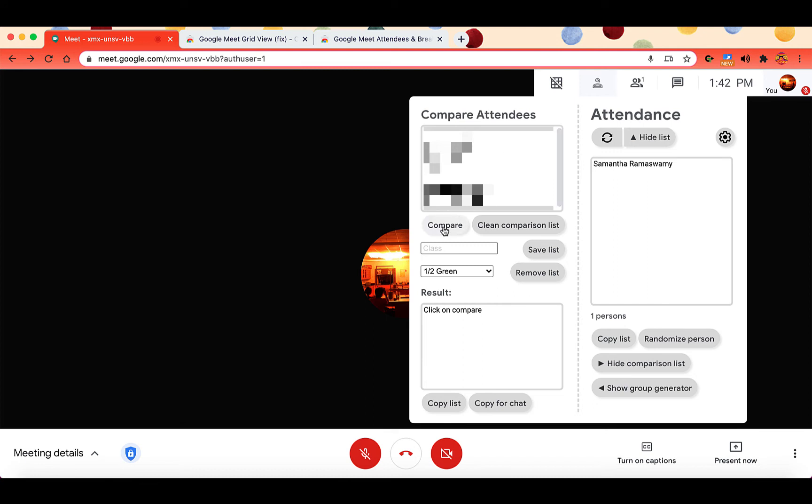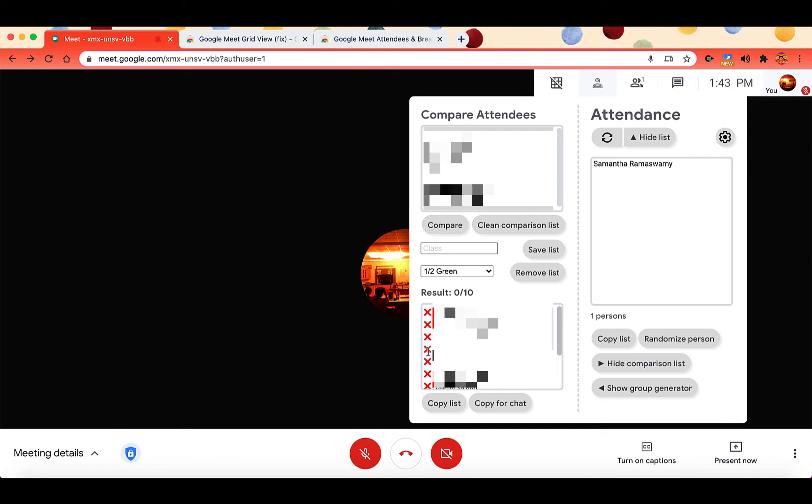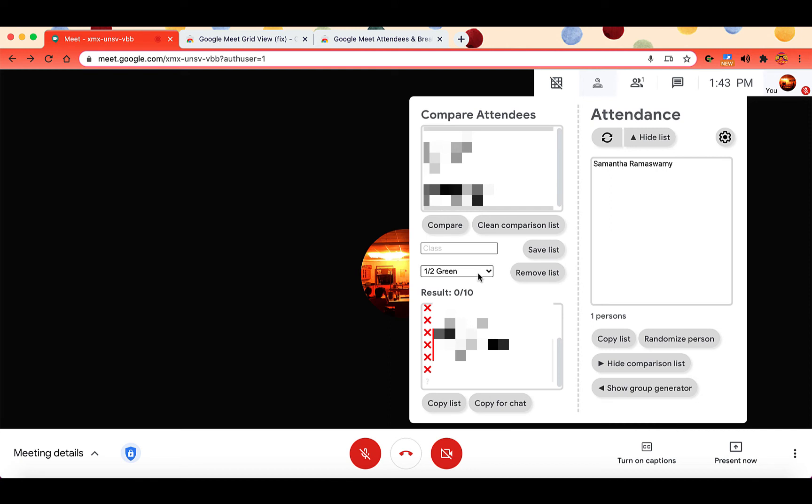You click on compare and down here in the results, you will see X's next to all of the students who are not in attendance. You will see a green check mark for those who are in attendance. And then you have question marks for those who are in your meet, but they are not in your list. Now it does take just a little bit of time to get all of your rosters into your class lists. But once they're there, they're always there for you.